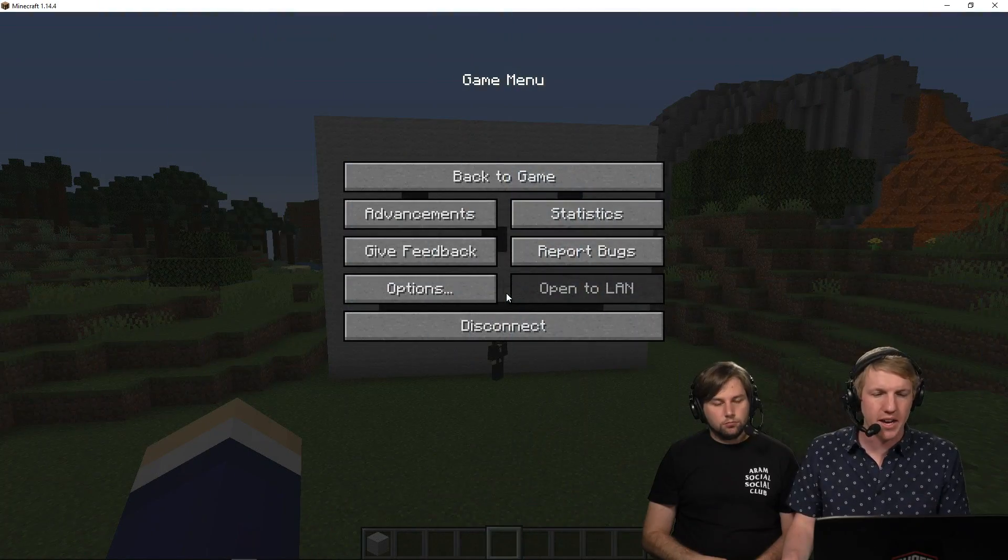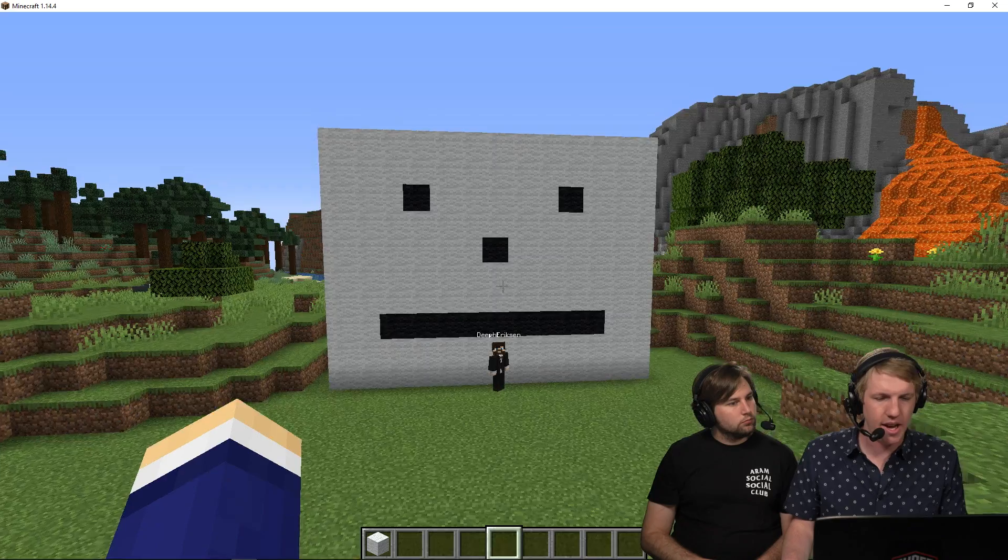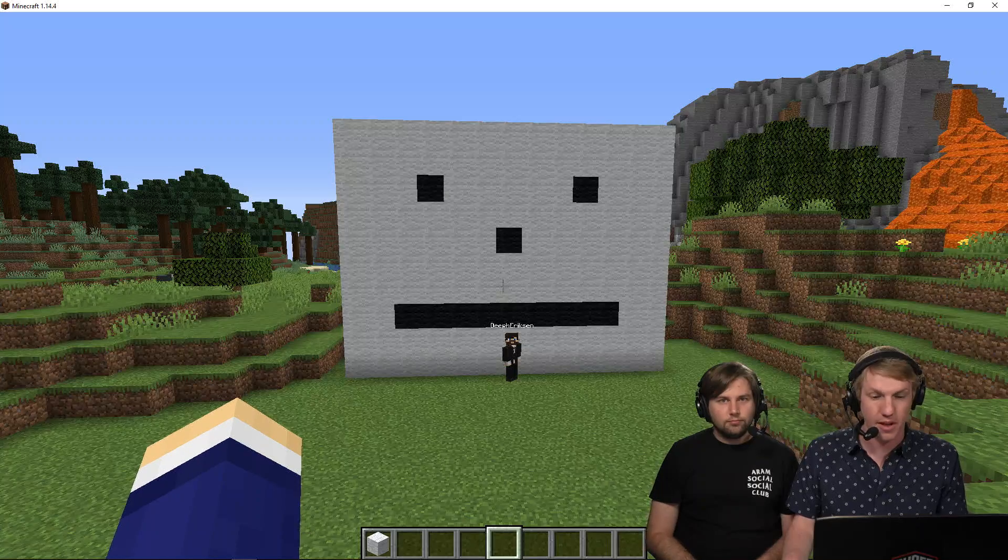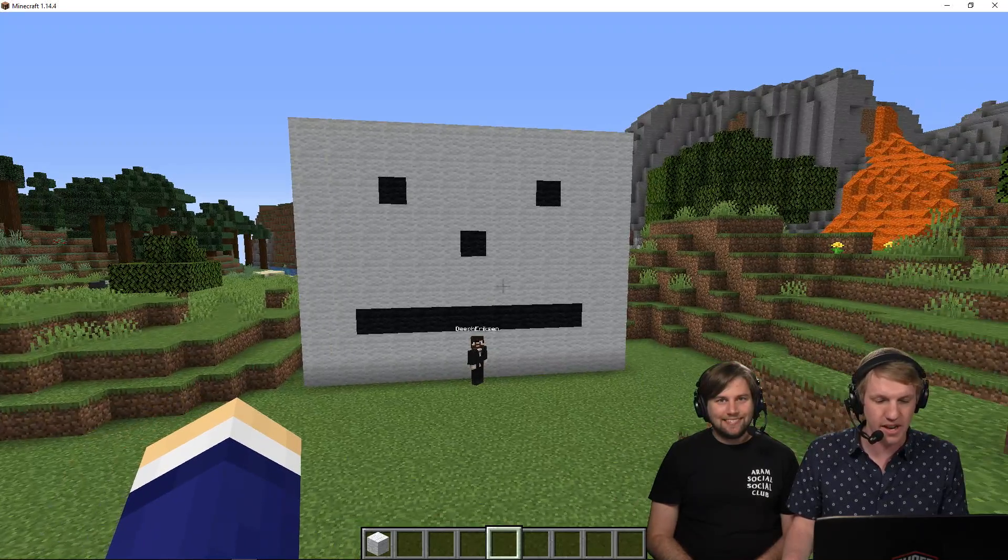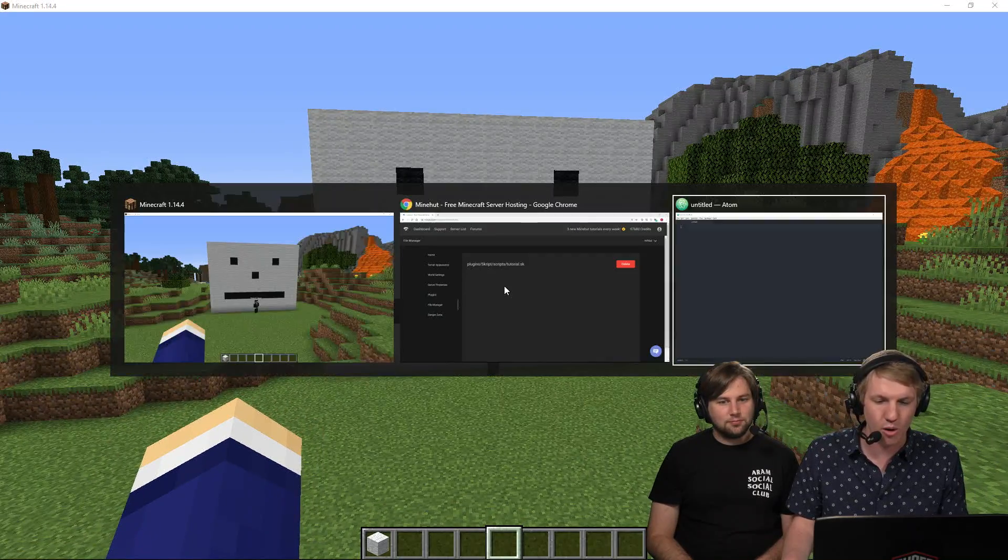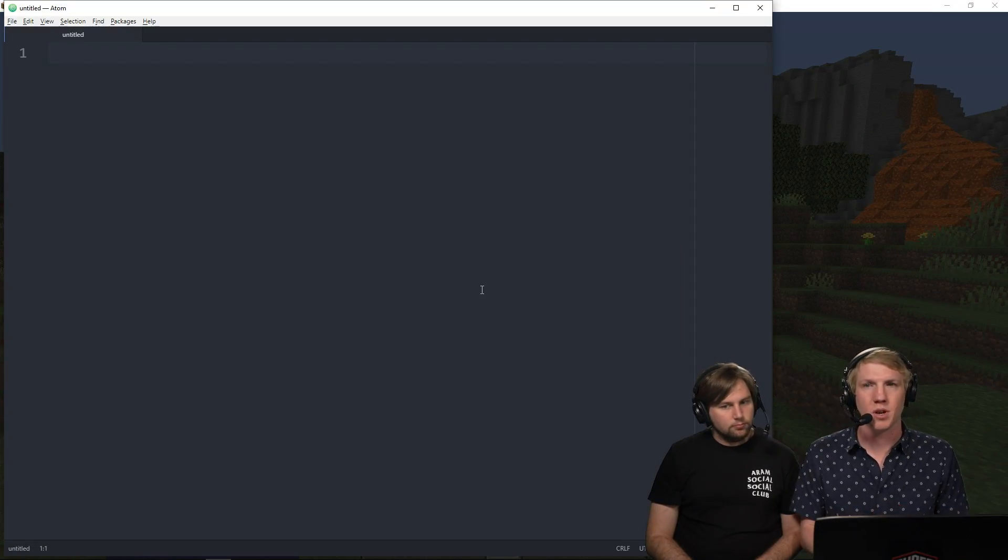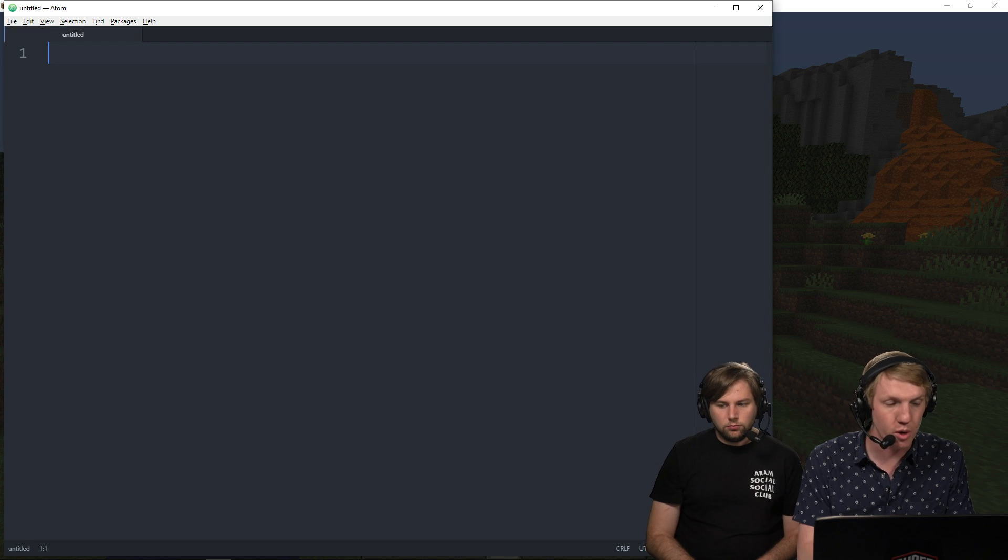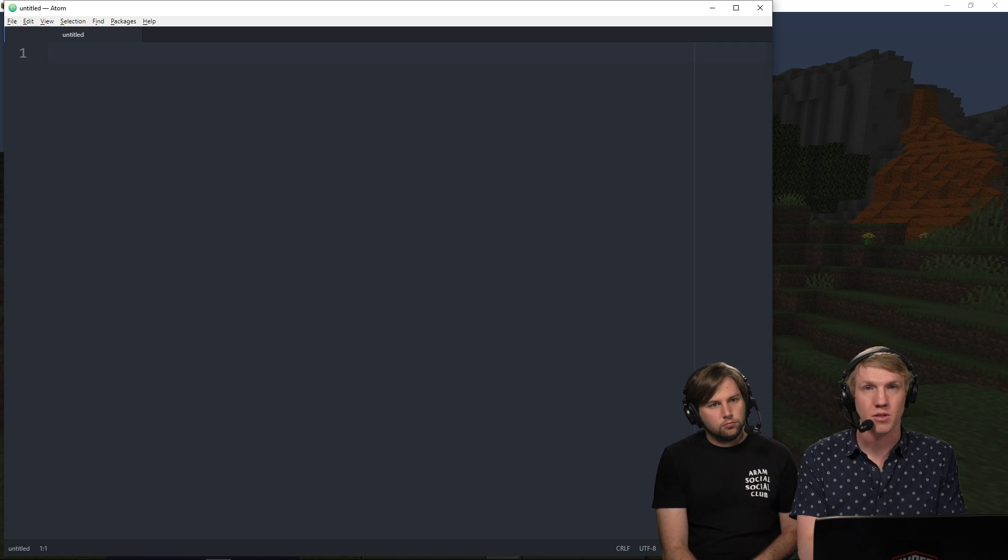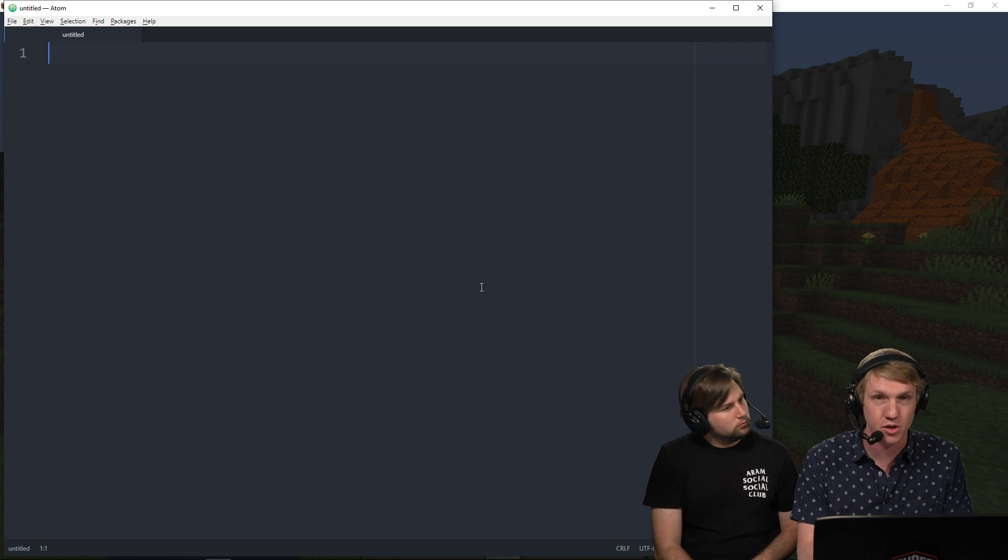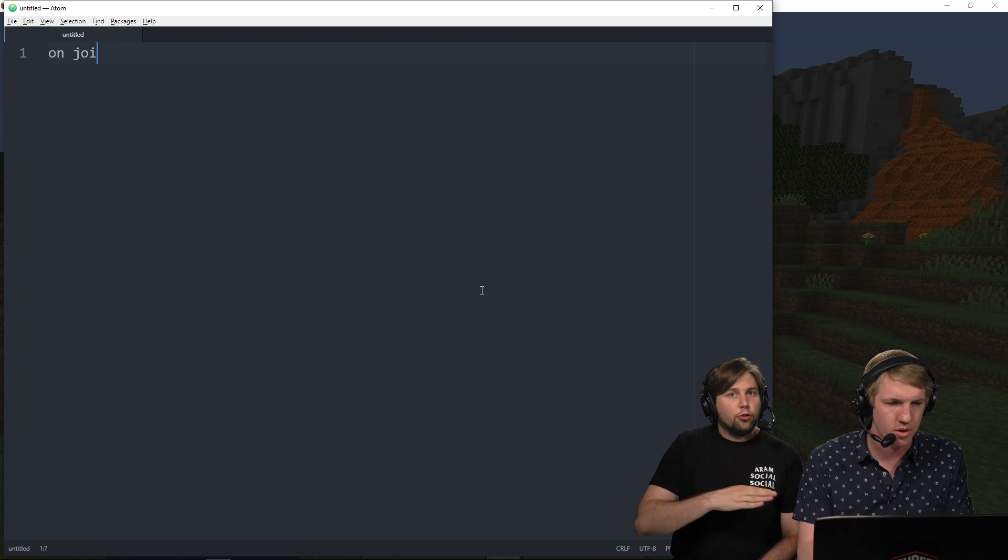So our server's finally back online. We are in game here. We can see our smiley face from the last tutorial, but now we're going to head on over to our text editor and start writing this script.